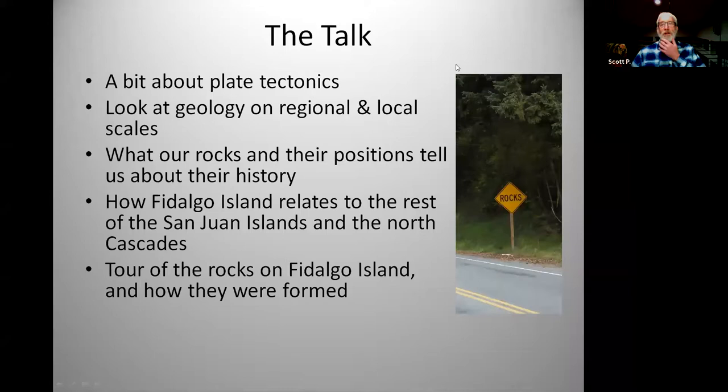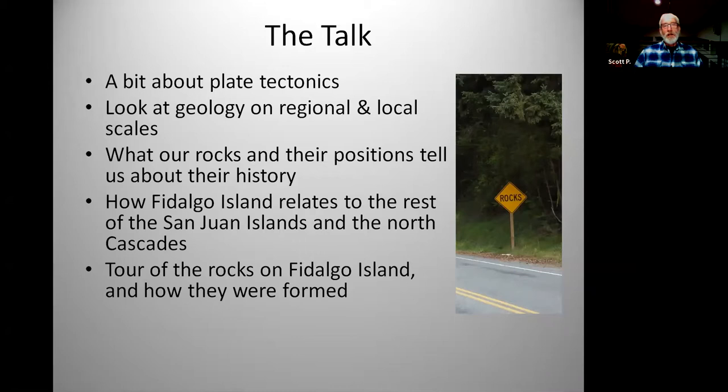This is the basic outline of the talk. I presume that a lot of you know about some of the basics of plate tectonics, but just to keep things even, I will go into tectonics a bit and then talk about them on the regional scale, then get to the Fidalgo Ophiolite, and I'll actually be showing some pictures of rocks — sort of a field trip around Fidalgo Island.